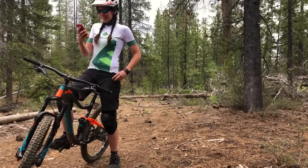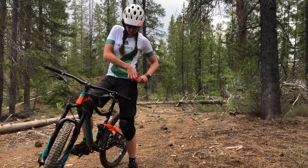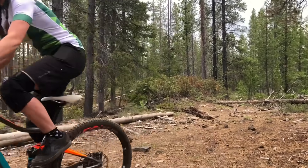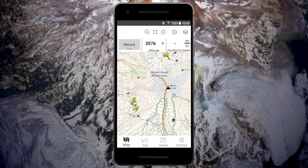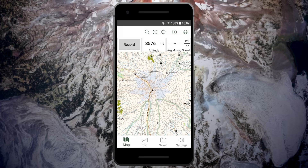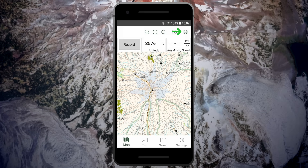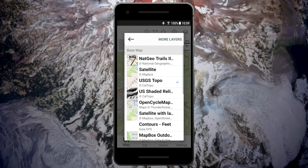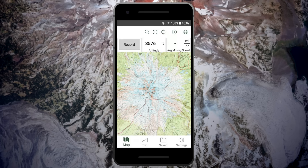You can download maps with Gaia GPS and take them wherever the trail may bring you. Find the area you would like to download. Tap the layers icon and choose a map source. Tap the back arrow to return to the main map.